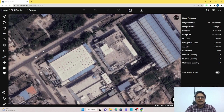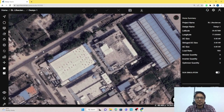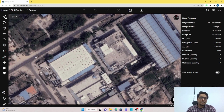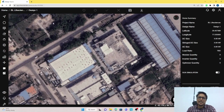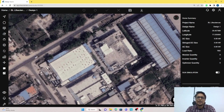Welcome guys. In the last part of our video we talked about the creation of the project and what is the project summary and how we change the consumption details. Today we are going to talk about the tools that are available in the design studio which will help you in creating more designs on shed roof, RCC roof, and how to create obstructions.